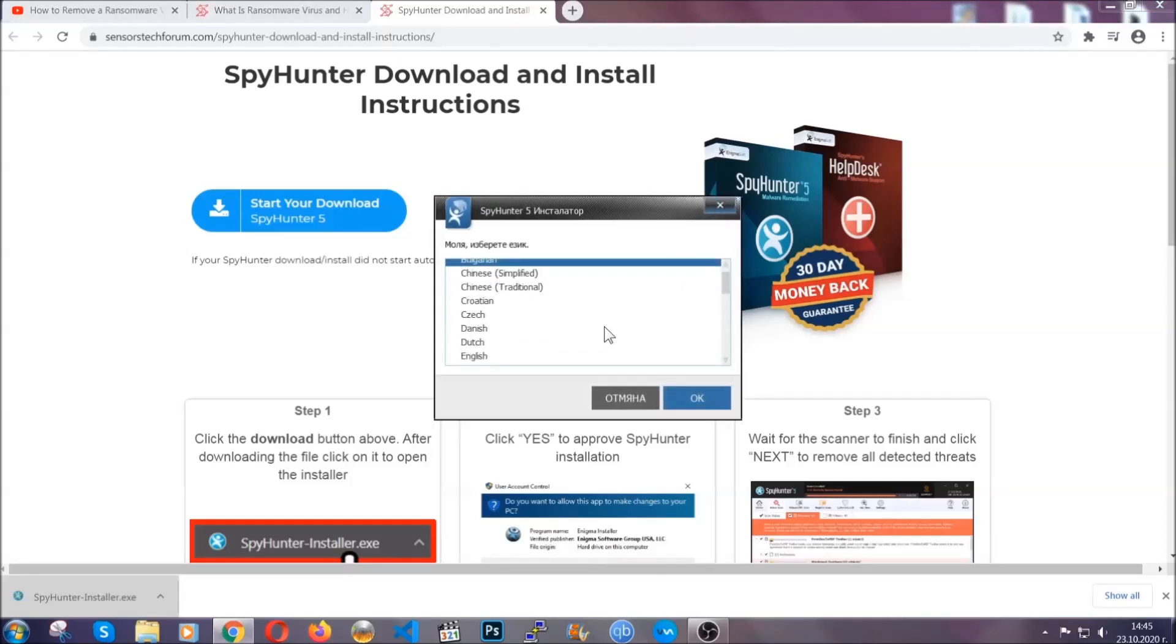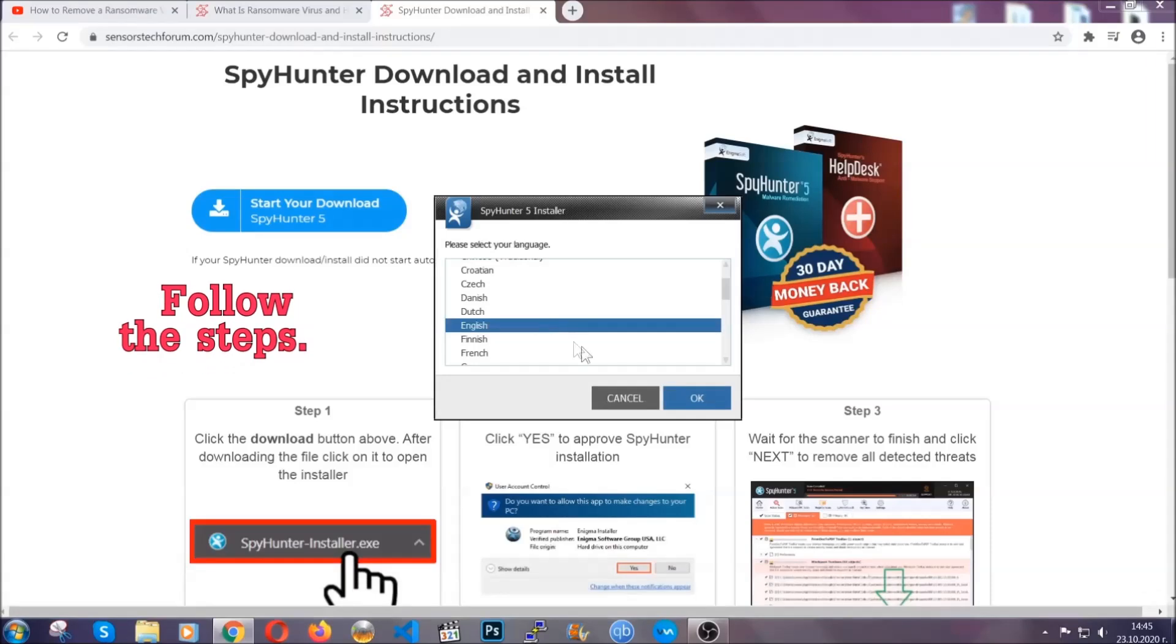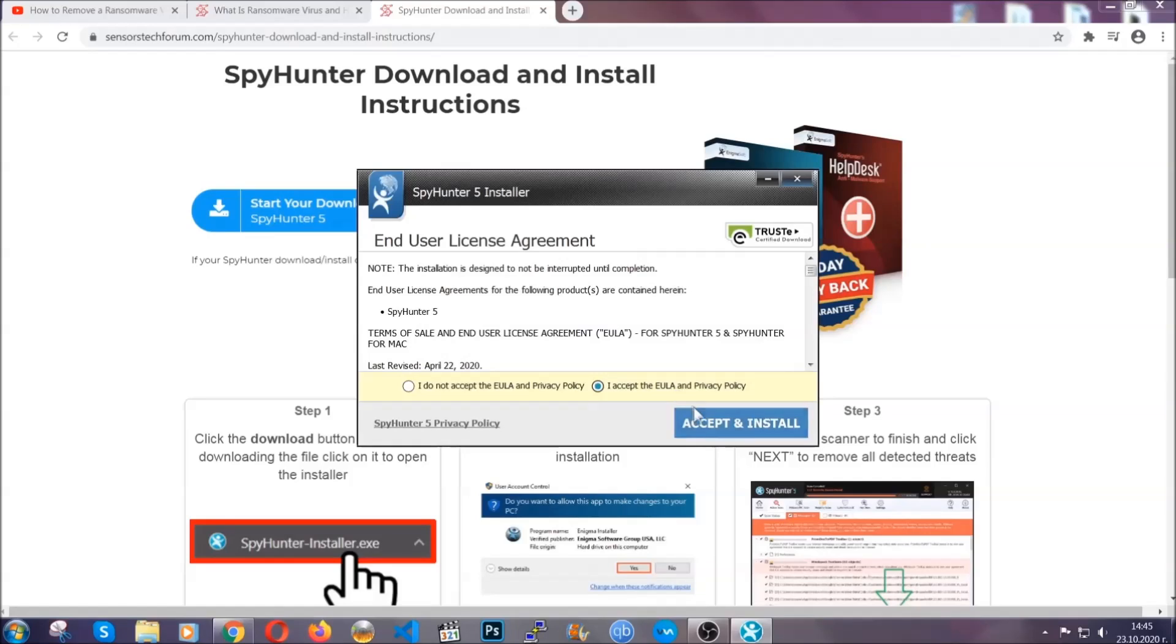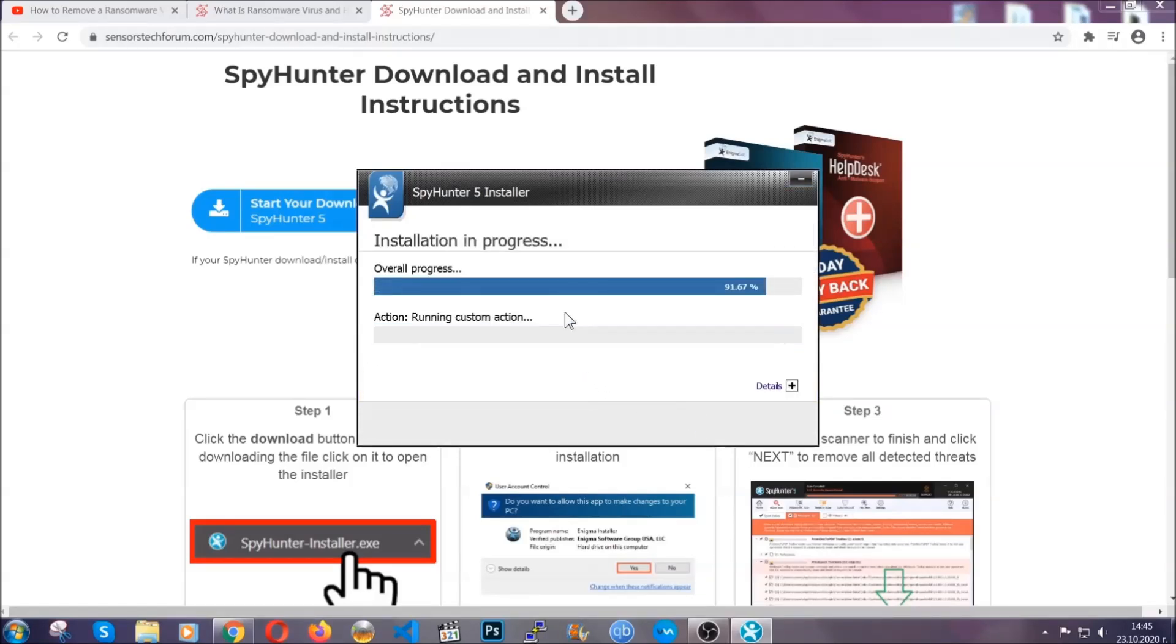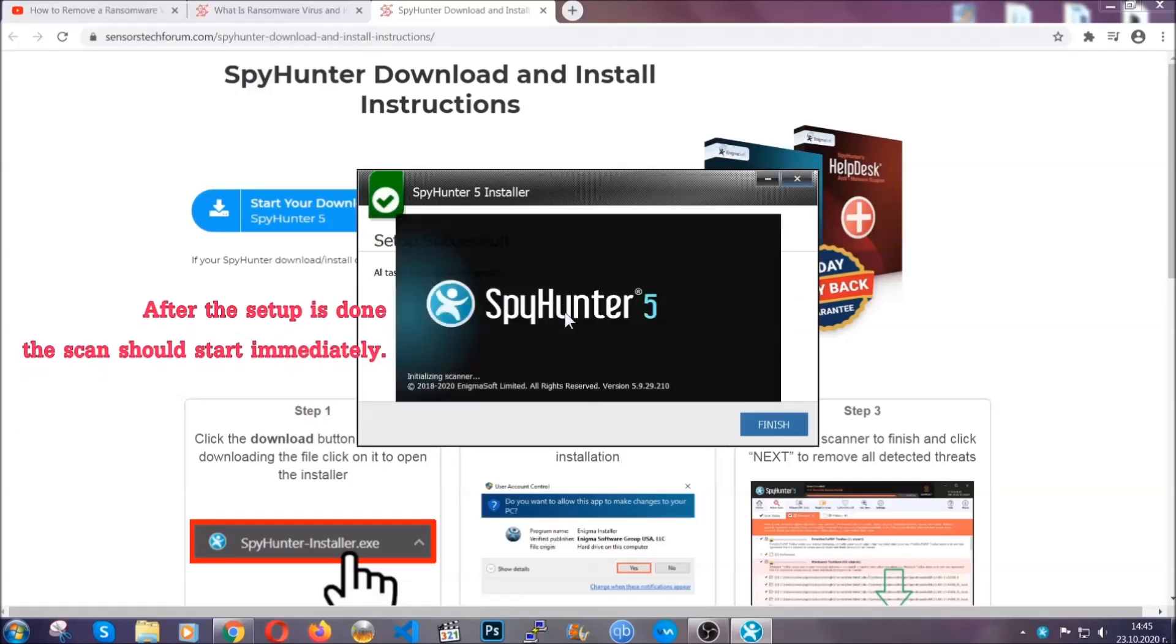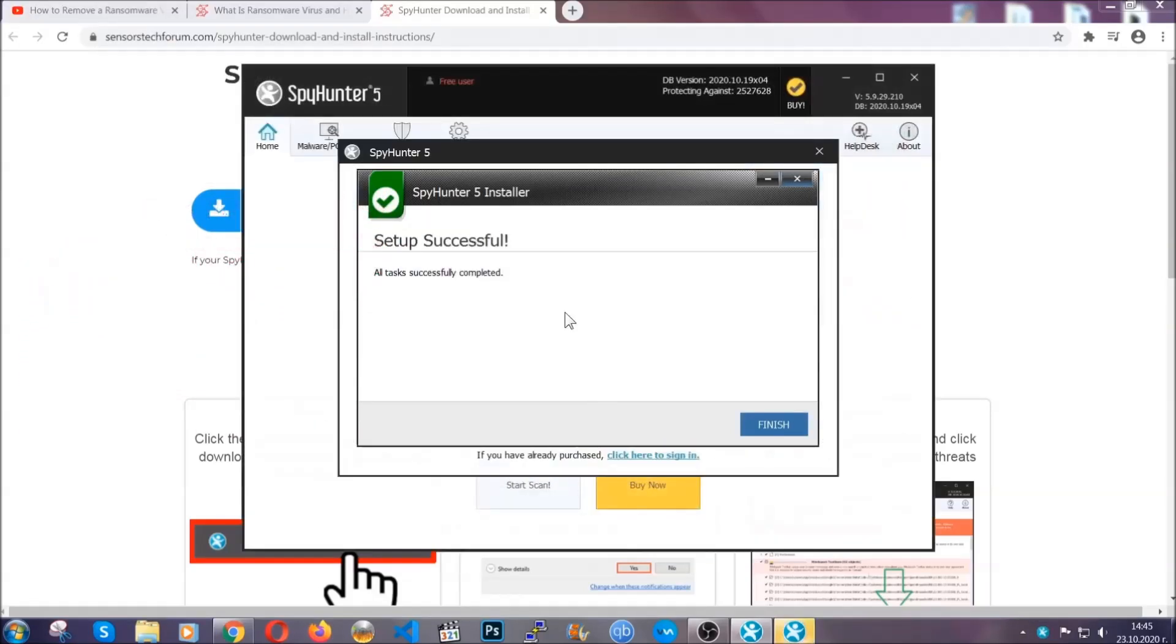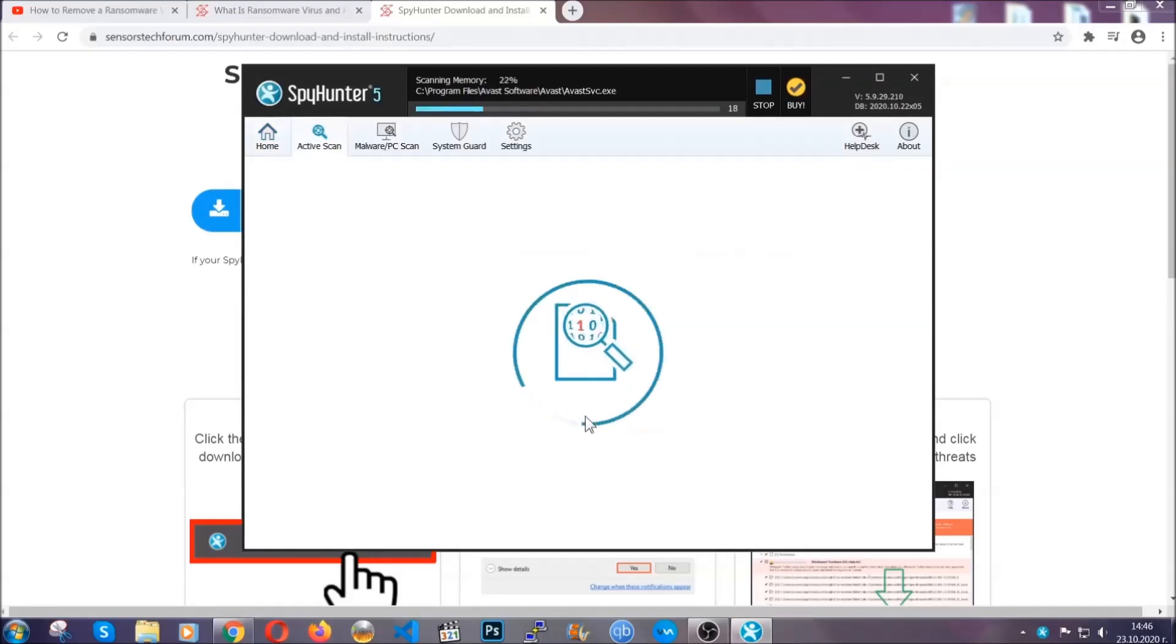It's going to take you through a language choice and a couple of simple steps that you're going to have to follow. Simply agree with the terms, accept and install, and installation should take one or two minutes depending on your computer. After the setup is done, the scan should start automatically.